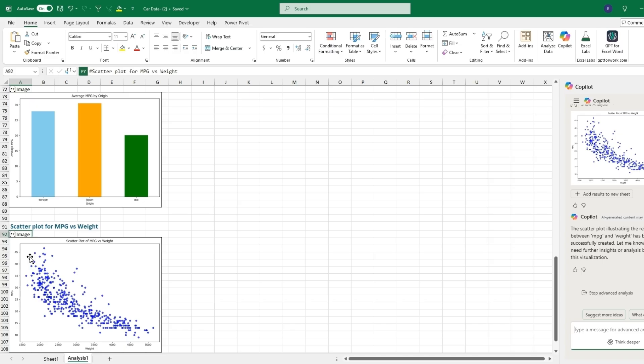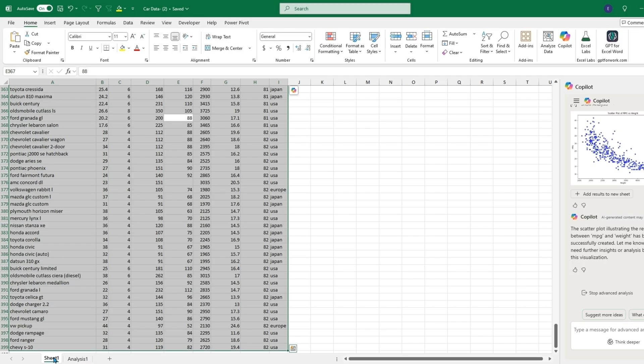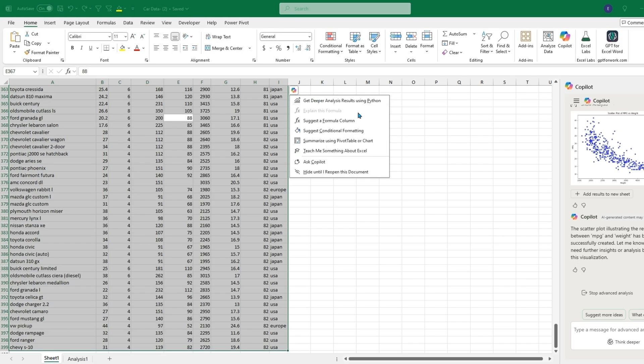If we go back to Sheet One, which is where the raw data is, and click on this, it'll have different suggestions. These won't generate anything. It'll just suggest a formula column or certain conditional formatting, as well as summarize using a pivot table or chart, or teach me something about Excel.